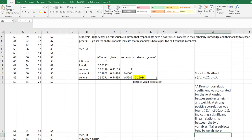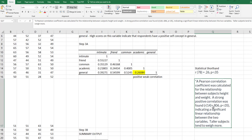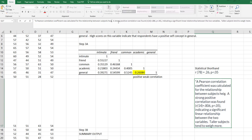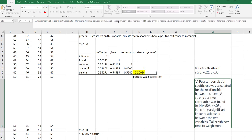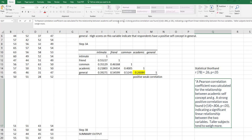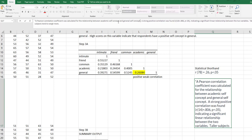So what did we do? A Pearson correlation coefficient was calculated for the relationship between, and then what did we look at the relationship between? What were our two variables? We looked at academic self-concept and general self-concept.